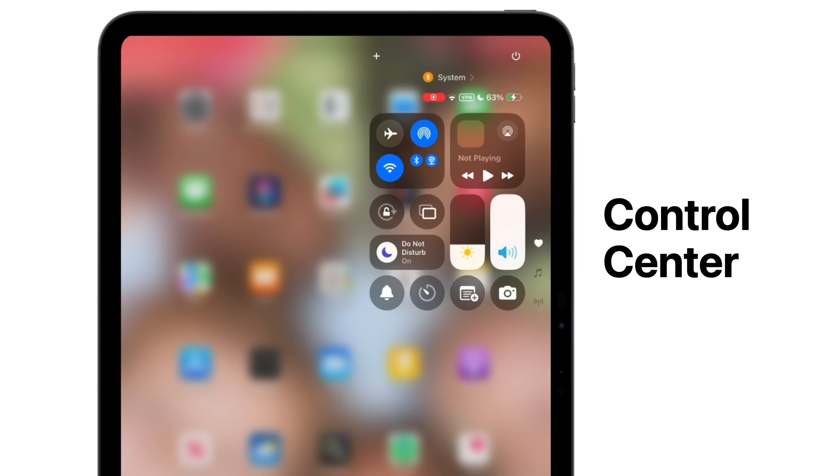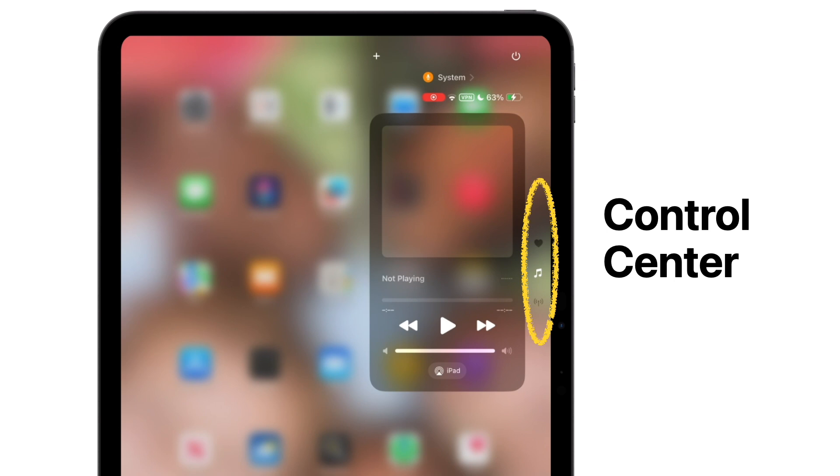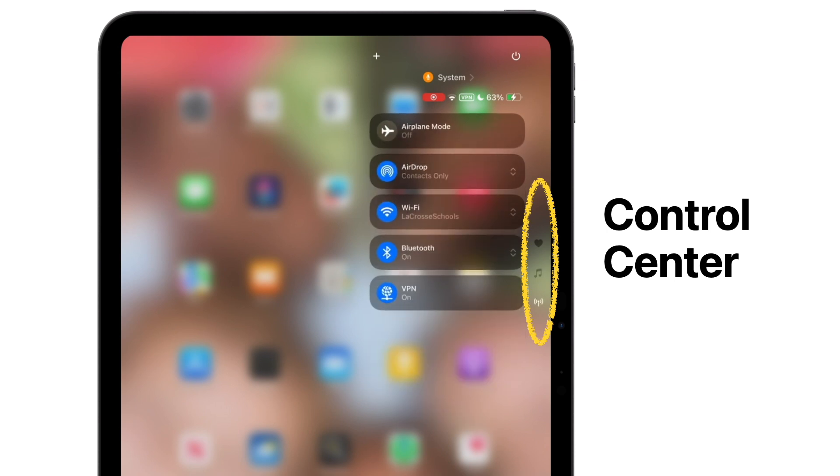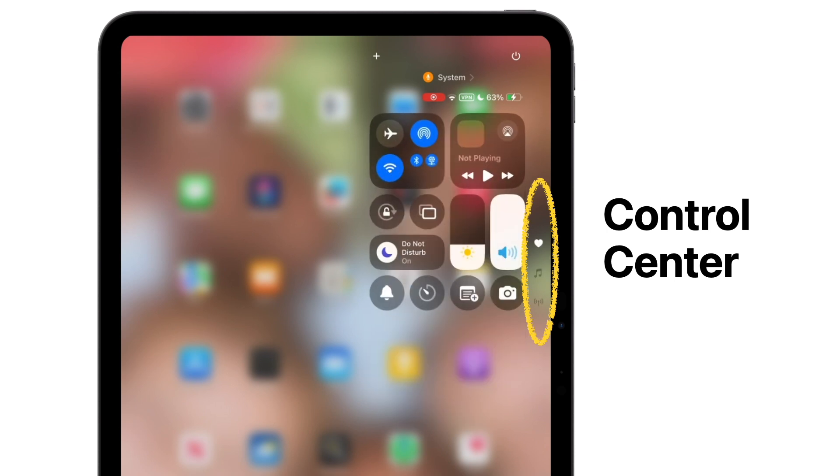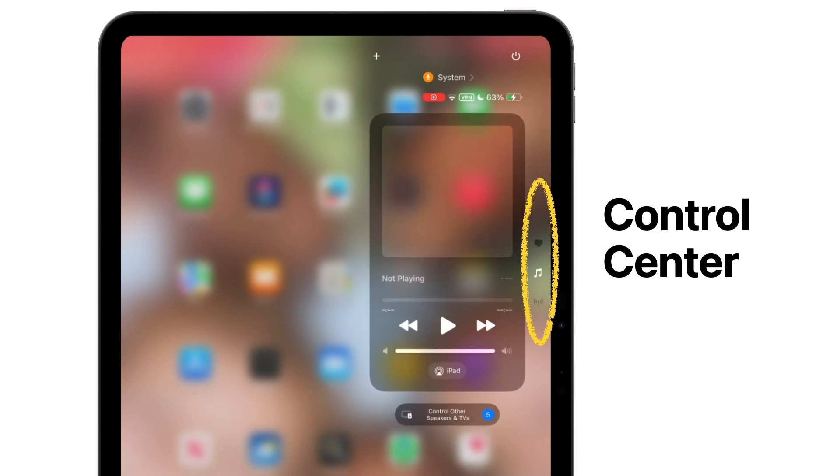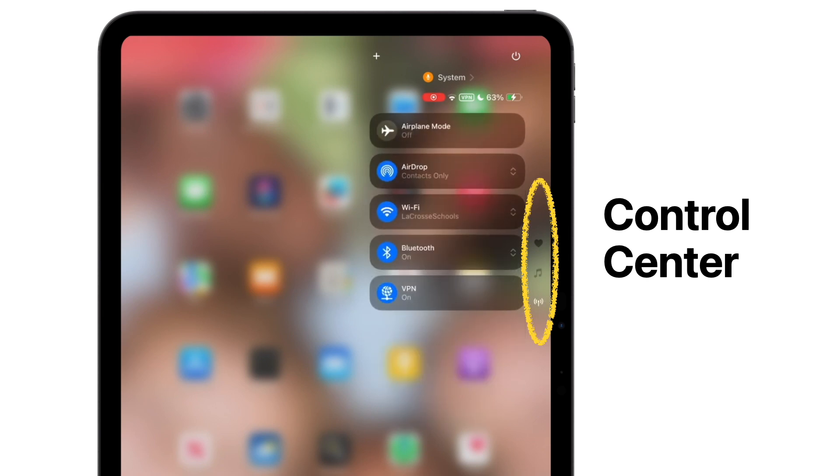On the right-hand side, you now have groups of controls. You can tap to view your favorites, your now playing menu, or your connectivity settings. You can even add your own groups if you want to.